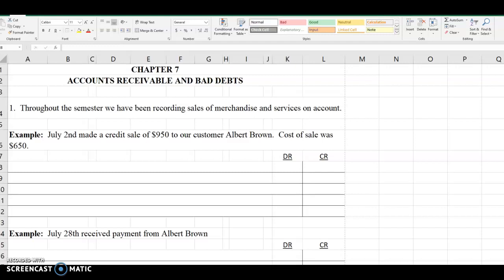Hi everybody. Let's start talking about Chapter 7 and how to account for accounts receivable and bad debts. Throughout this semester we have been recording sales of merchandise and services on account.